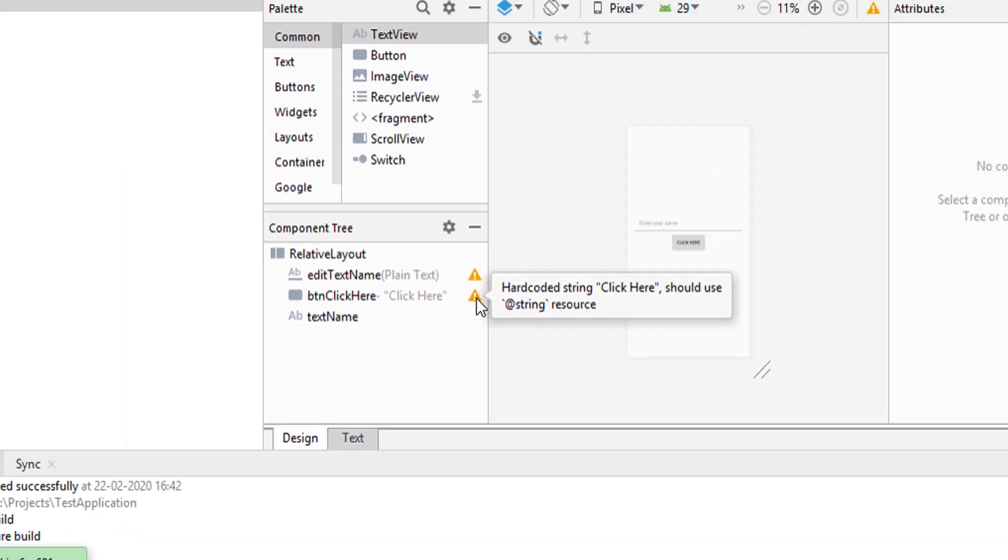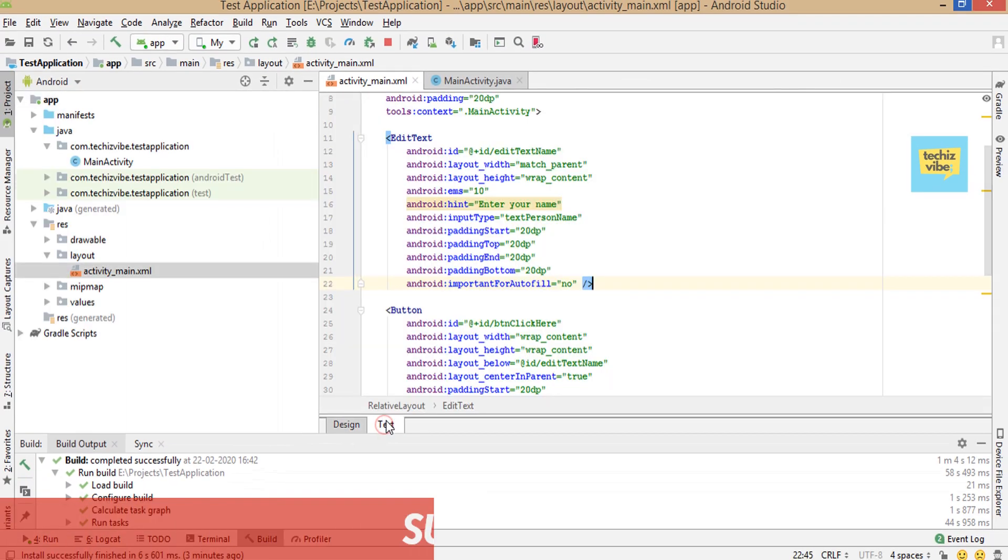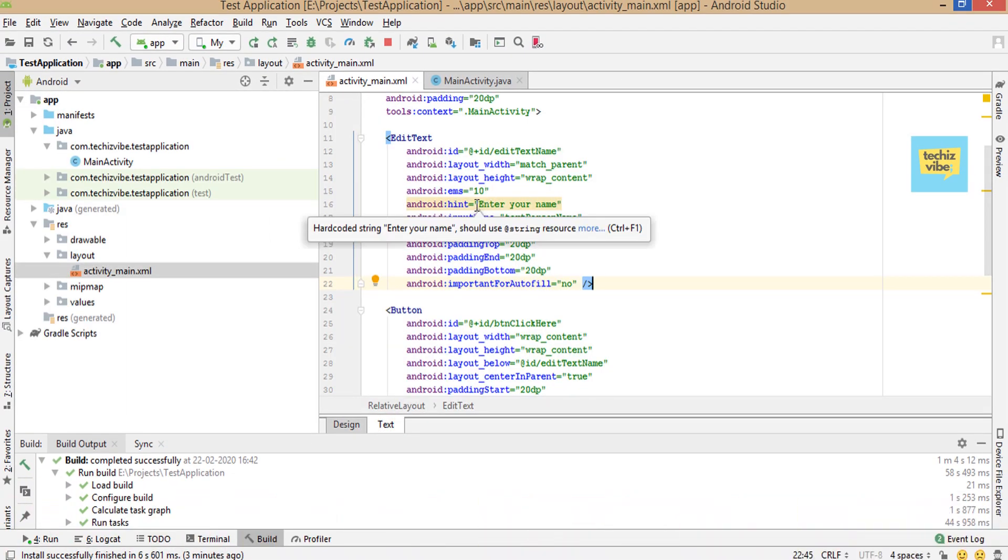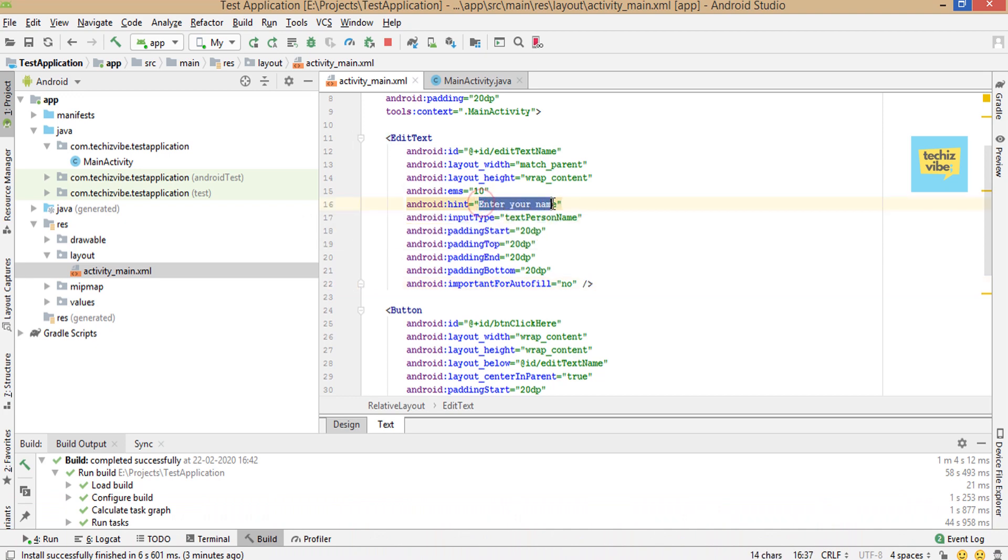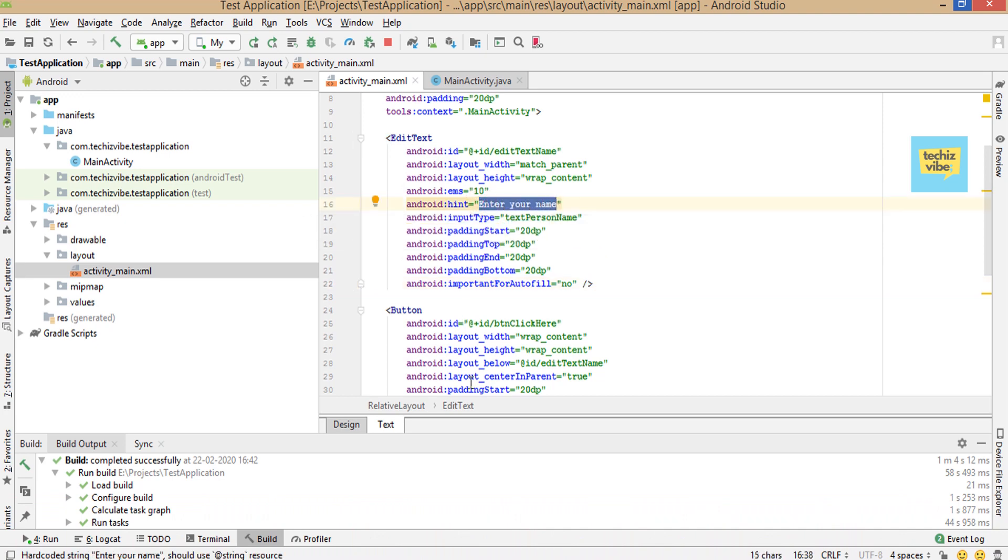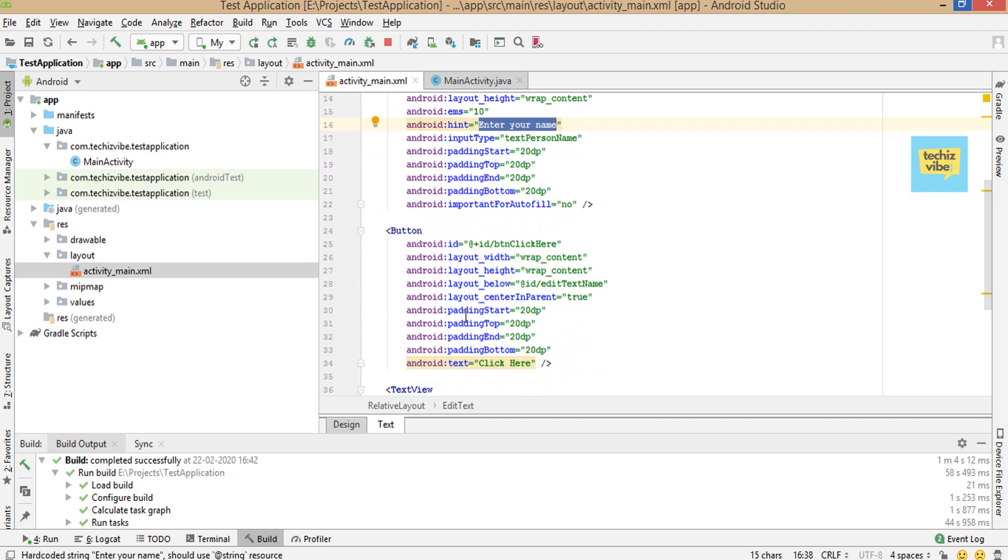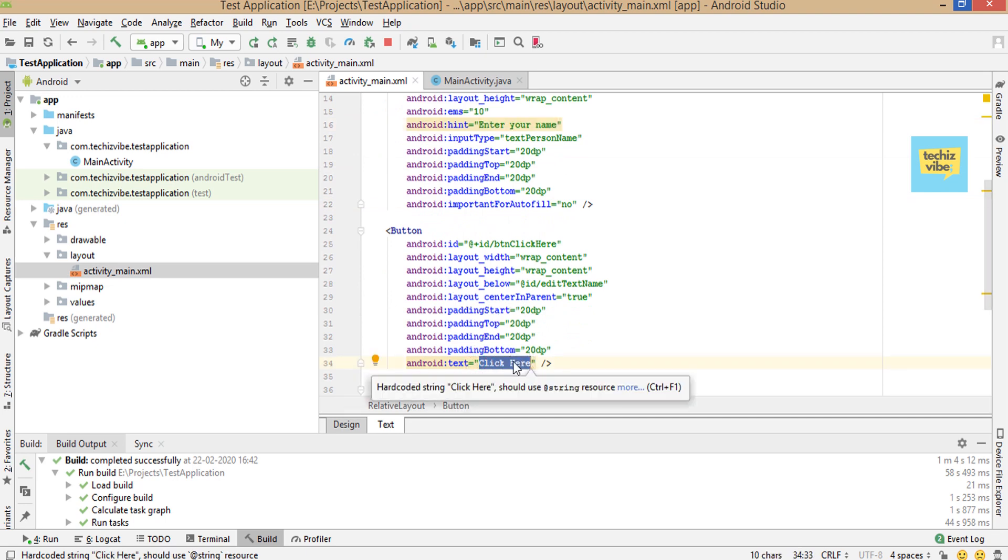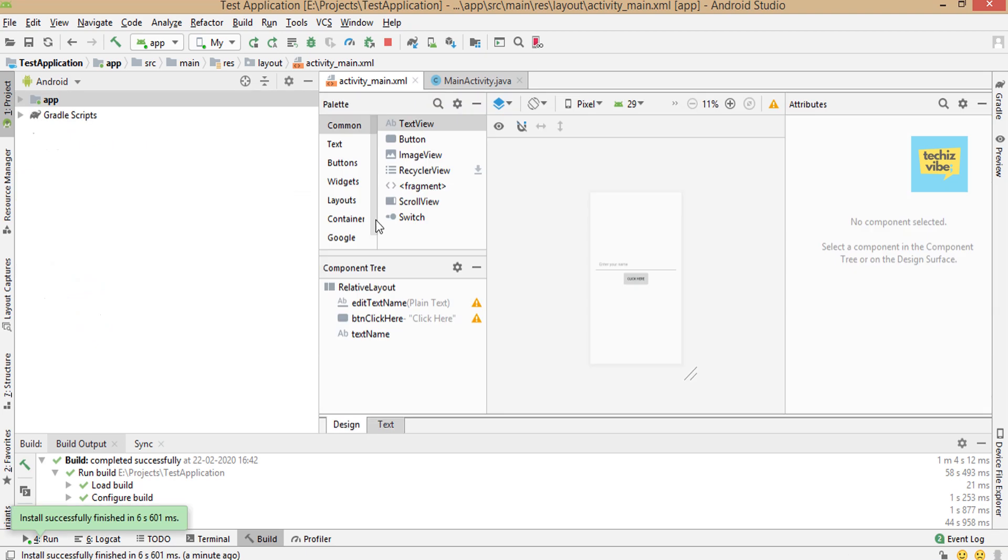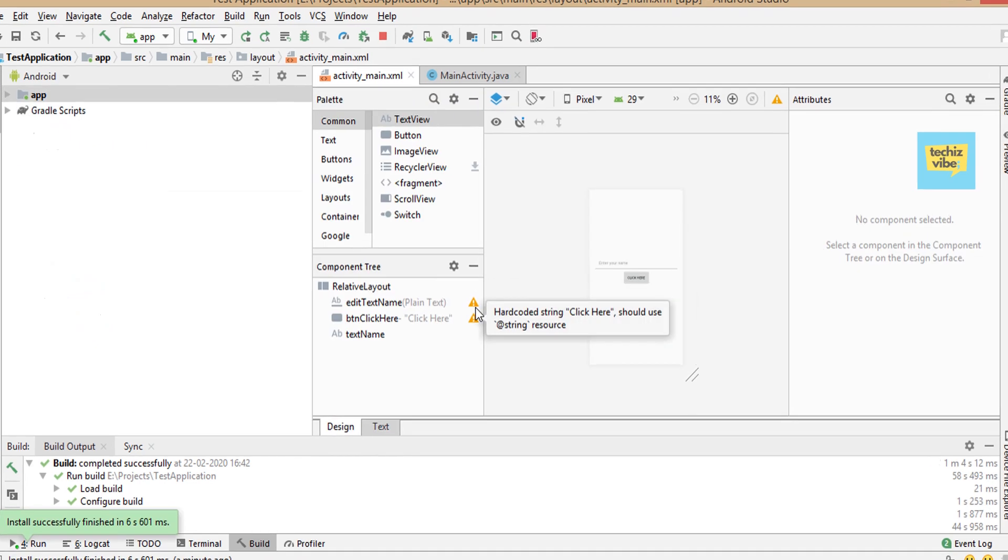This video is about the warning in Android Studio when we use a string for edit text, text view, or button in the layout XML file directly. Warning text will be hardcoded string should use a string resource.